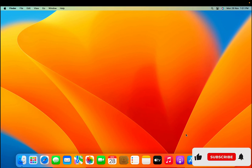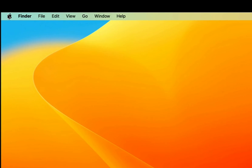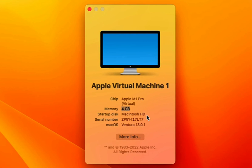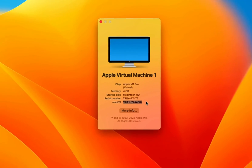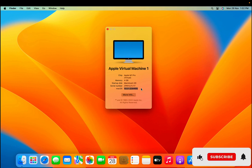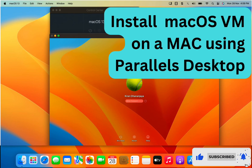There we go — we have the macOS virtual machine up and running. If I go into About This Mac, it says Apple Virtual Machine 1, using the Apple M1 Pro virtual chip and 4 GB of memory. You can also see the macOS version, which is 13.0.1. This is how you install a macOS virtual machine on a Mac using an M series chip such as M1 or M2, using Parallels Desktop as the hypervisor.